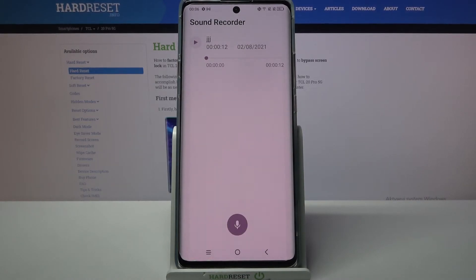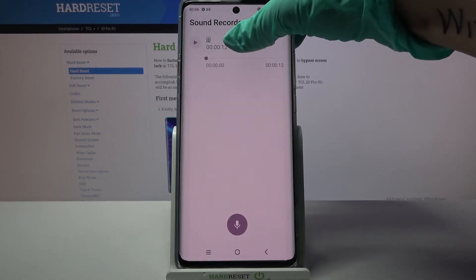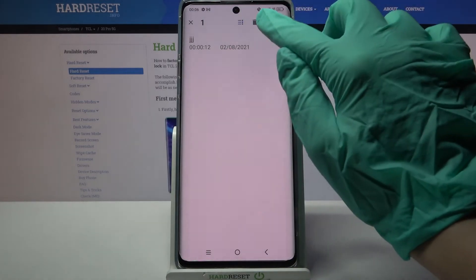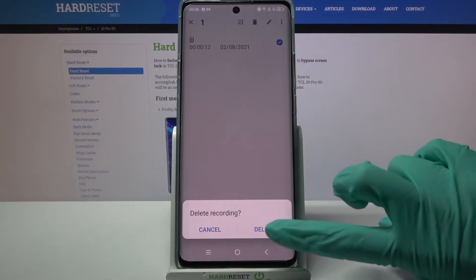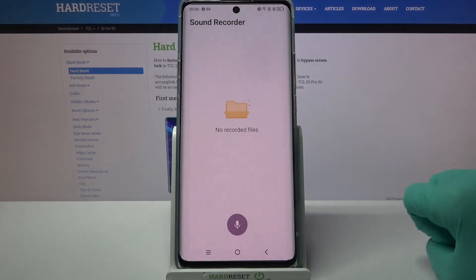If you want to get rid of it, you need to hold it, click on the bin icon over here and select Delete.